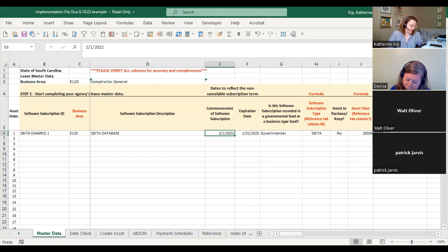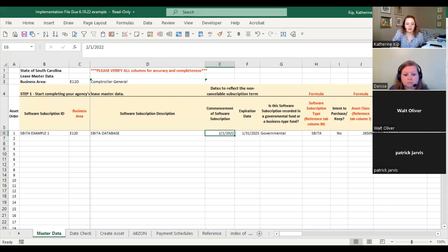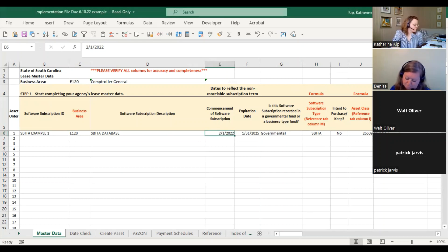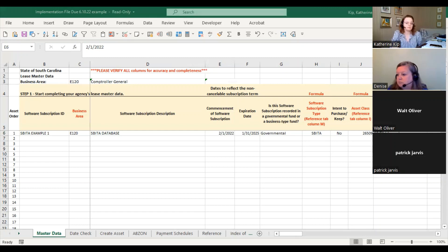Is there a dollar amount threshold? Most likely yes. The issue is we need to figure out what we have in the state before we can determine what that is. The goal is to get everything regardless of dollar amount from all agencies first, then analyze it and figure out what can be called de minimis. Only things over that threshold will actually get capitalized going forward. At implementation, we first need to know what exists before we can set a threshold.